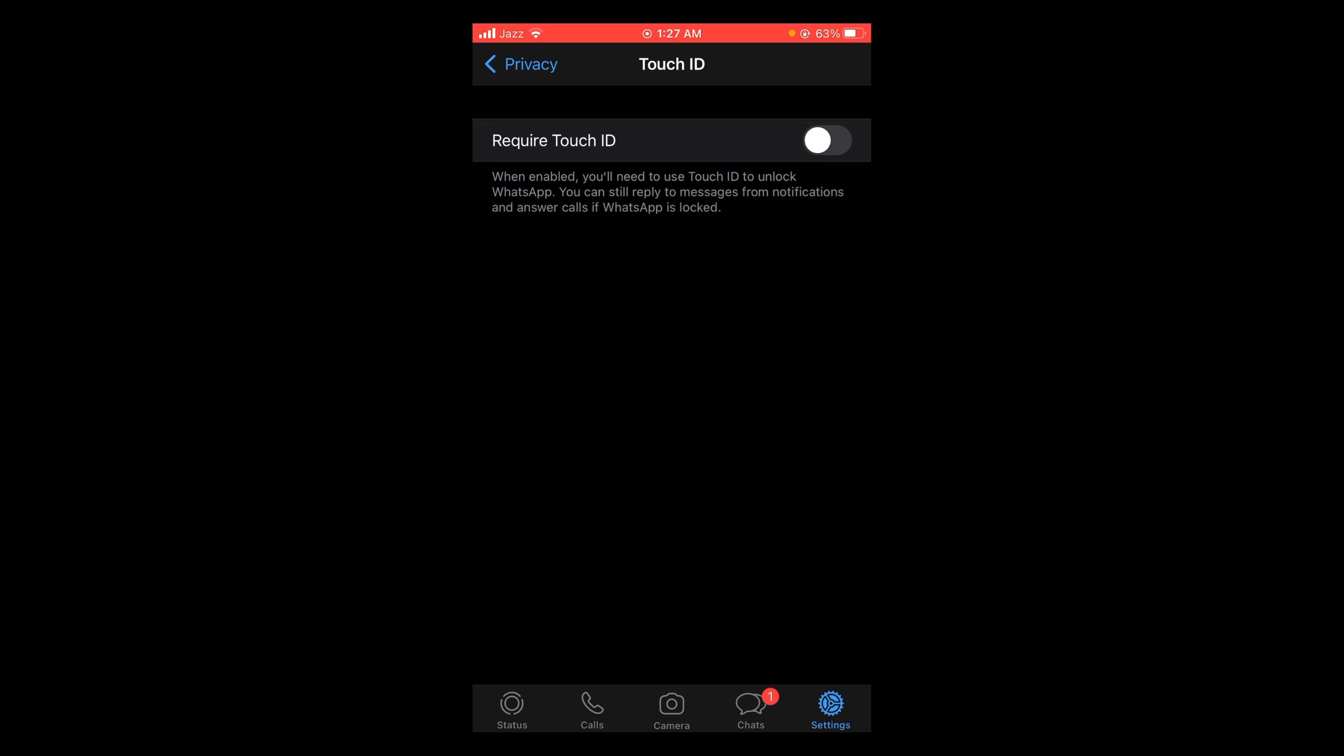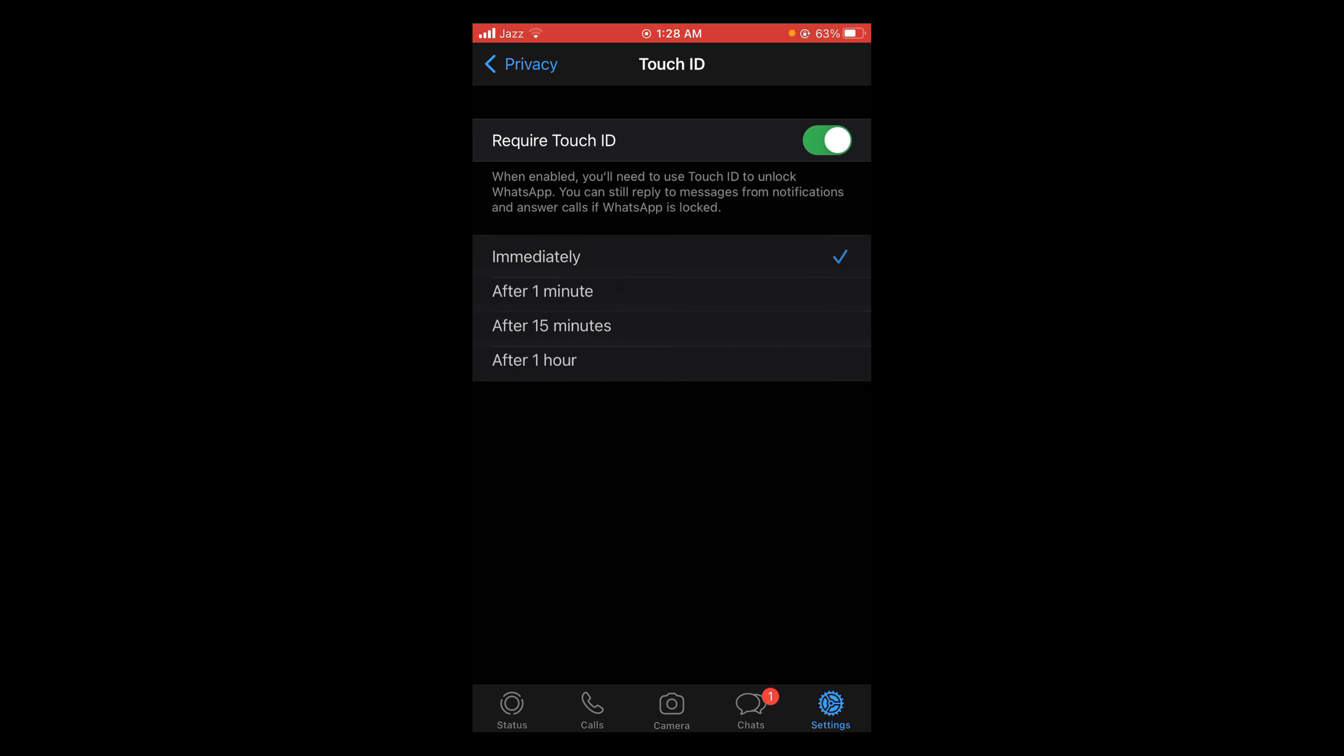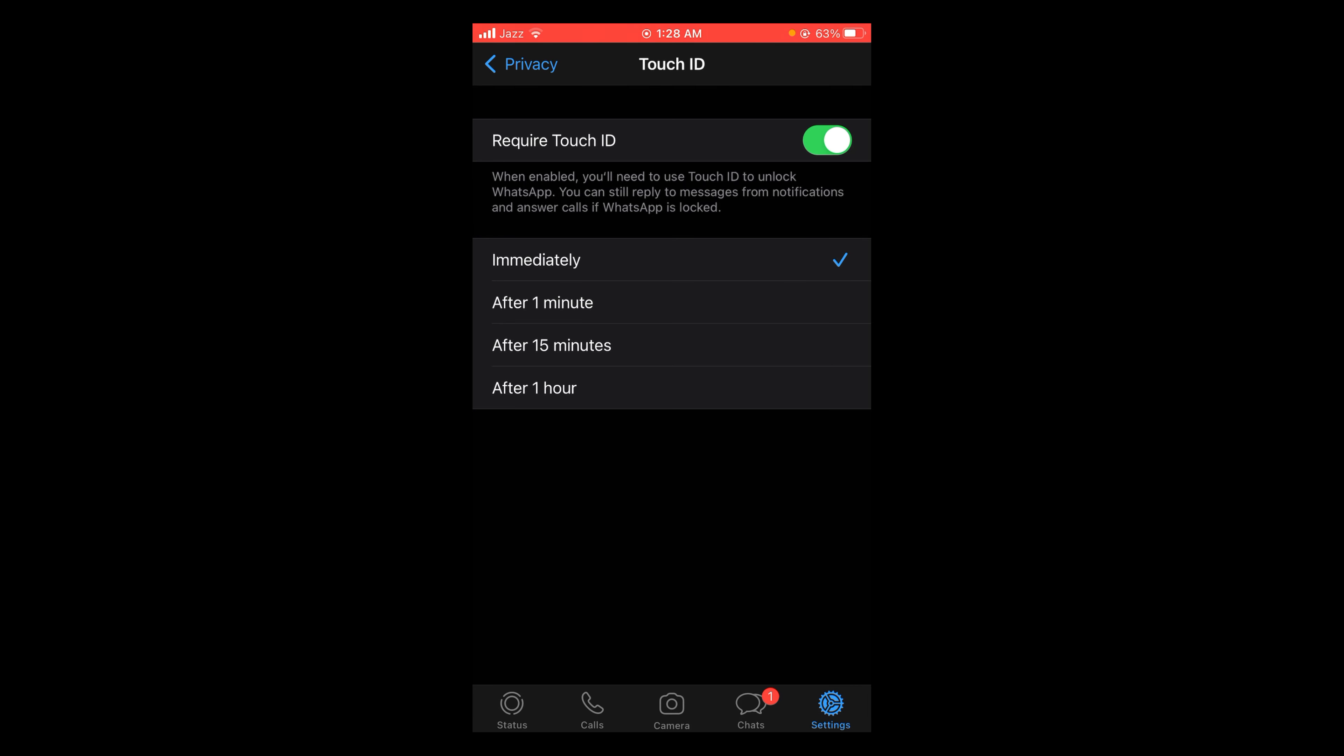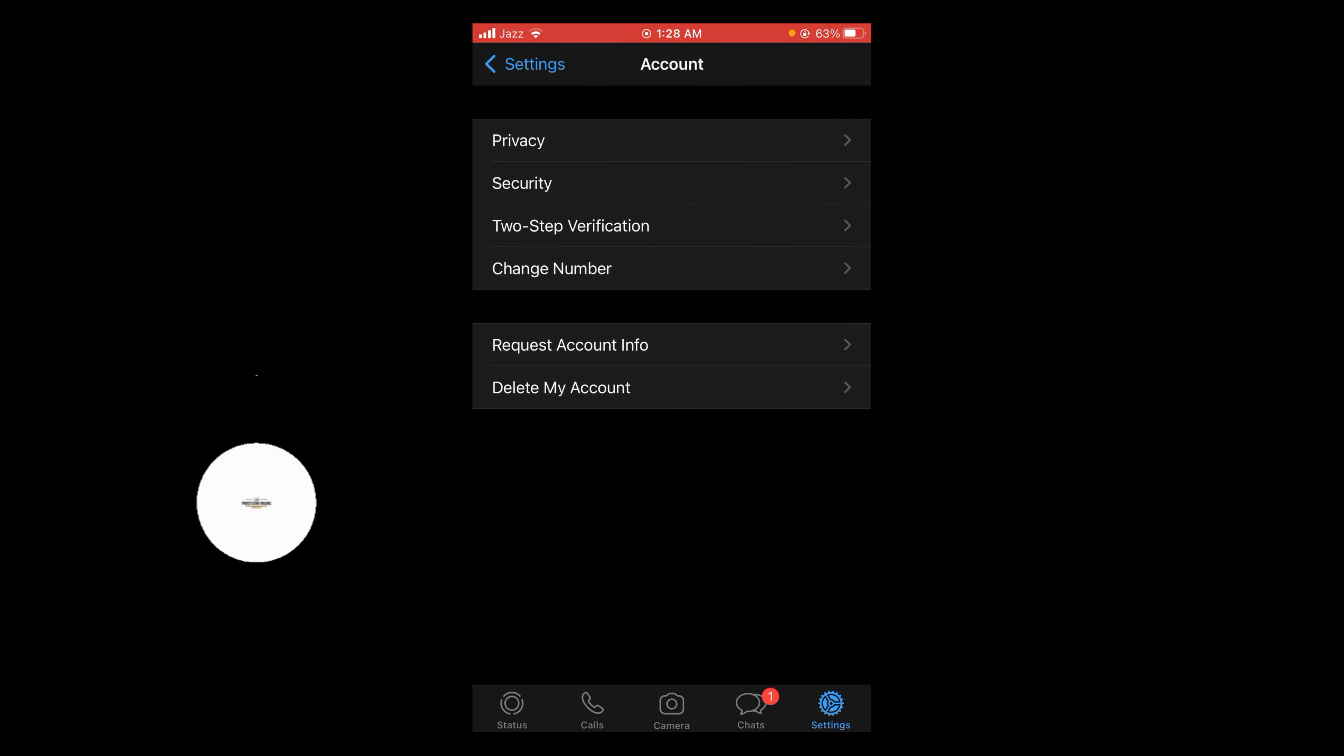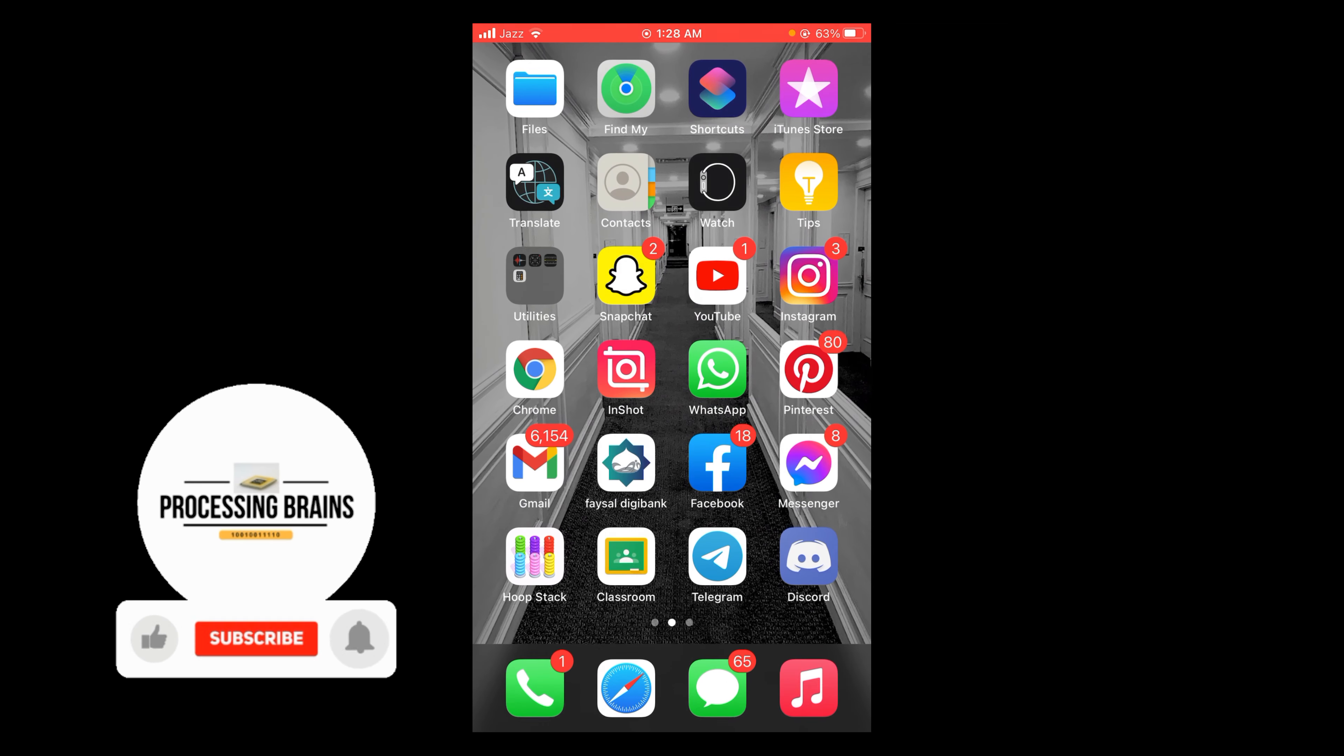The required Touch ID is turned off. Tap this option and turn it on. When you enable this option you will need to use Touch ID to unlock your WhatsApp. Now you can check this.